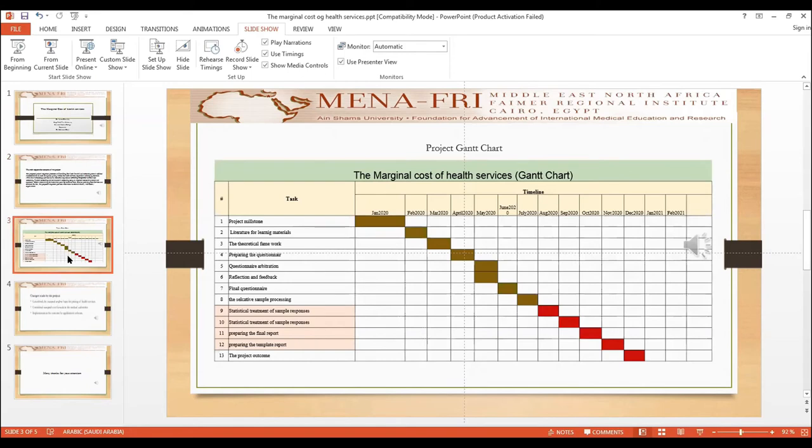This is the project Gantt chart, starting from January 2020.